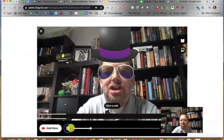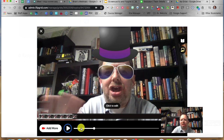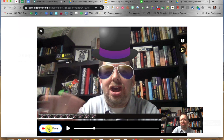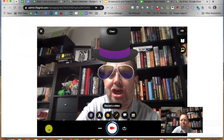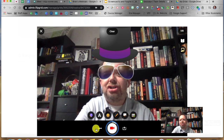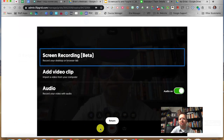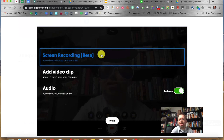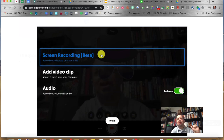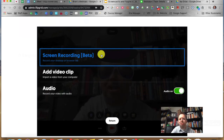I can edit and trim if needed. I can add more video content by clicking Add More. If you see these three dots, you can click there. This is brand new — you can record your screen, just like in Screencastify, you can do that here. You can also add a video clip. If you already have a tutorial created, you can just upload that video here.